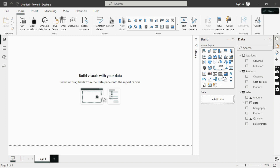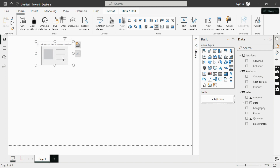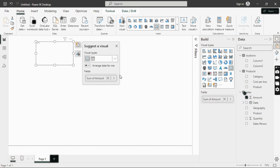Let's create our first visual. Assuming we want to find the total sales, we can insert a card. Power BI has two types of cards — the old card and the new card. I'll use the old card. After clicking on Card, it inserts a card. Power BI also has built-in measures, which are simply calculations. If I click on the Amount field, Power BI automatically applies a Sum measure.